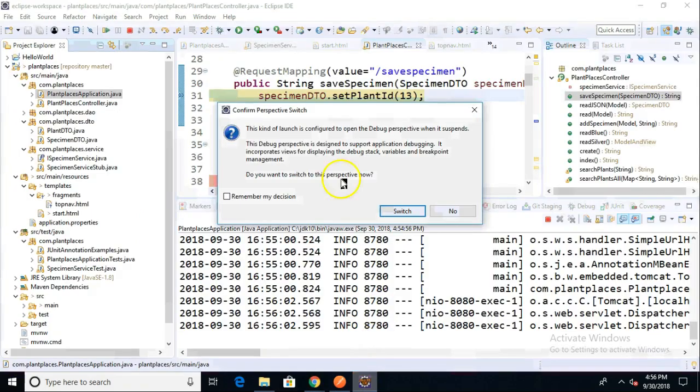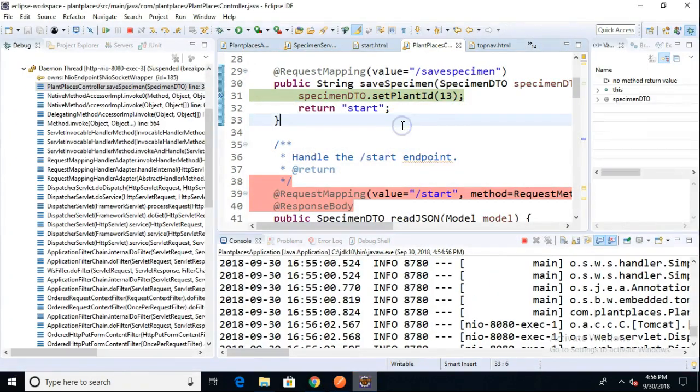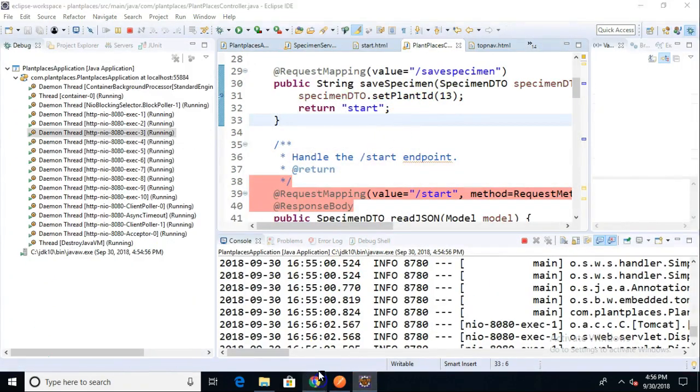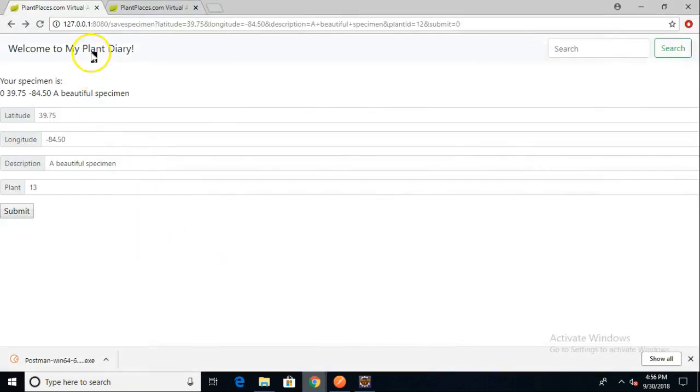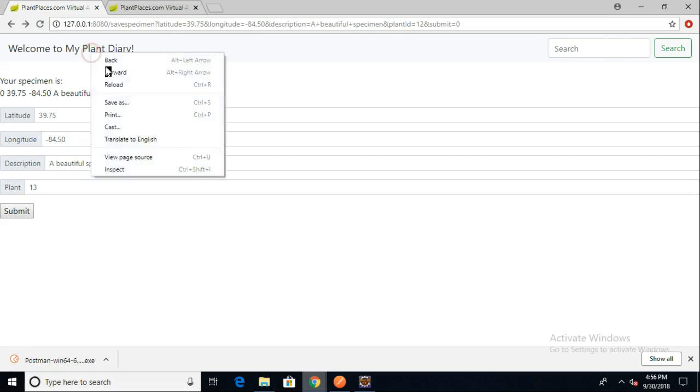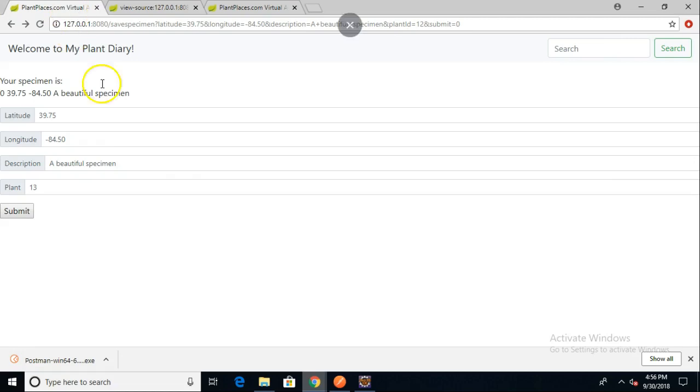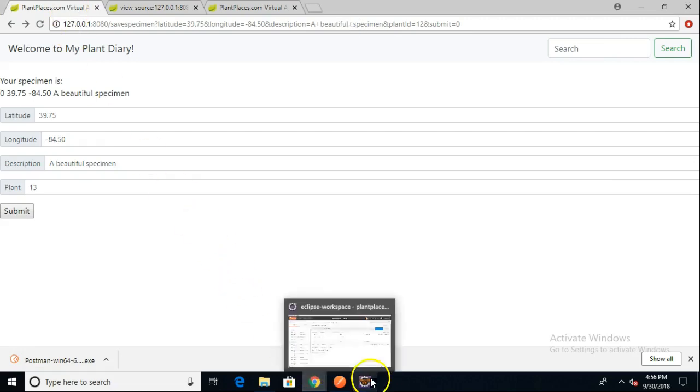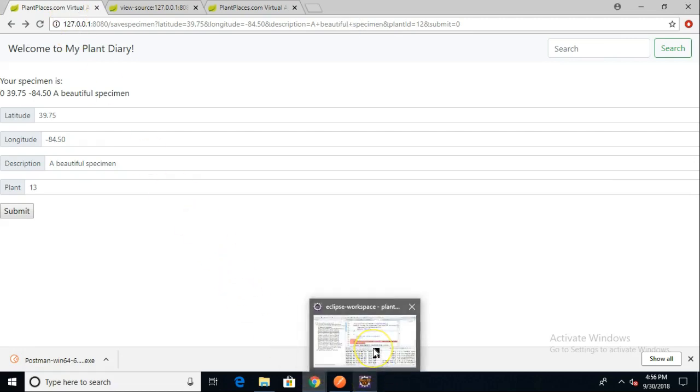I've restarted the app and let's go ahead and refresh. We come back to our browser and take a look. It now says Welcome to My Plant Diary, so we know that this is getting served up by our fragment. If I do a view source, we can also see that the div has been replaced with this fragment that we see here.